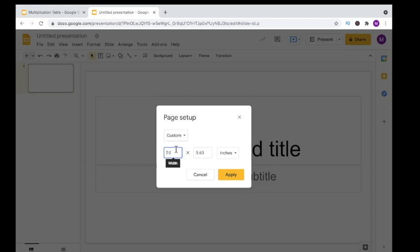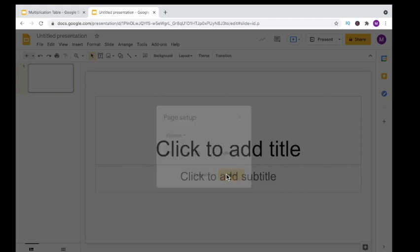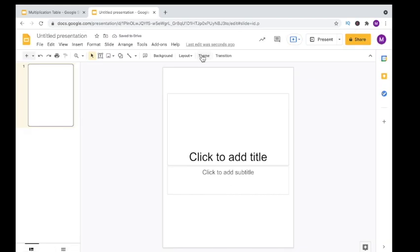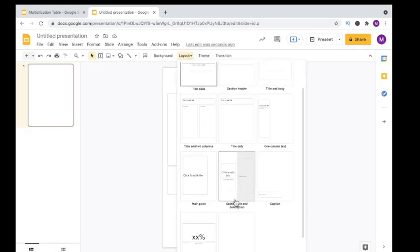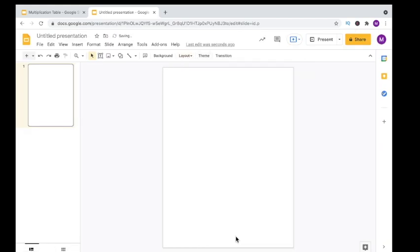Click on Custom and change your dimensions to 8.5 by 11. Next, go up to Layout, then choose Blank Slide.